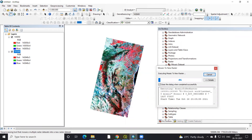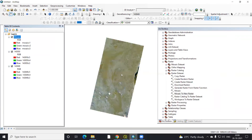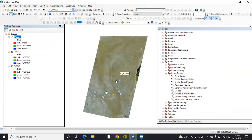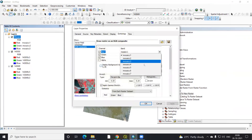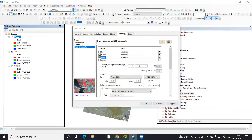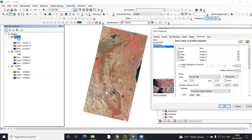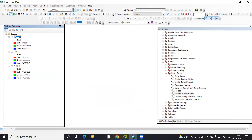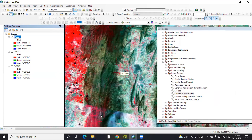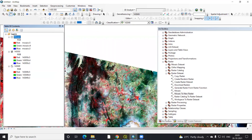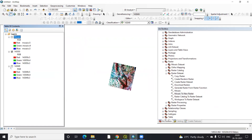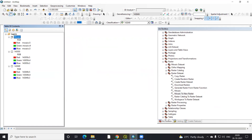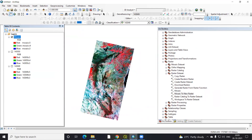What mosaic means is that we are combining these two different images together. Now my mosaic is ready. I'll right-click, go to Properties, select band 5, 4, and 3, then Apply. You can also apply Histogram Equalize. If I uncheck the individual images, you can see both images are now combined into one single image. This is how you can mosaic Landsat data.